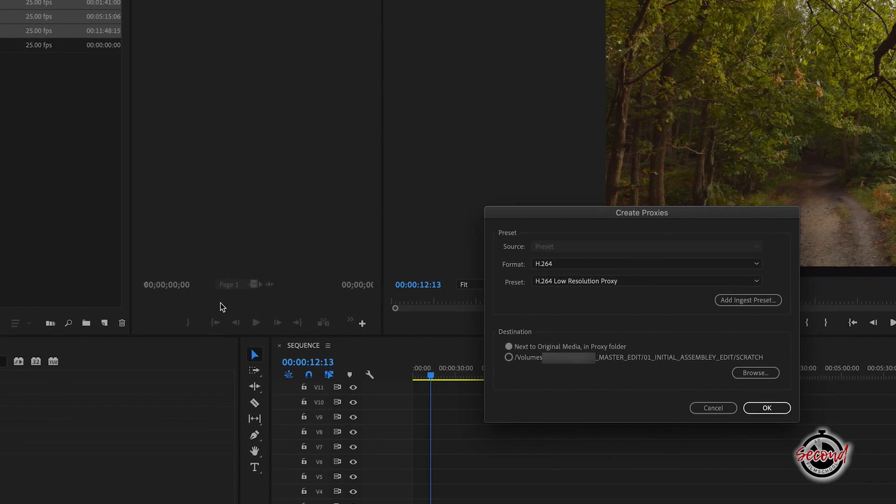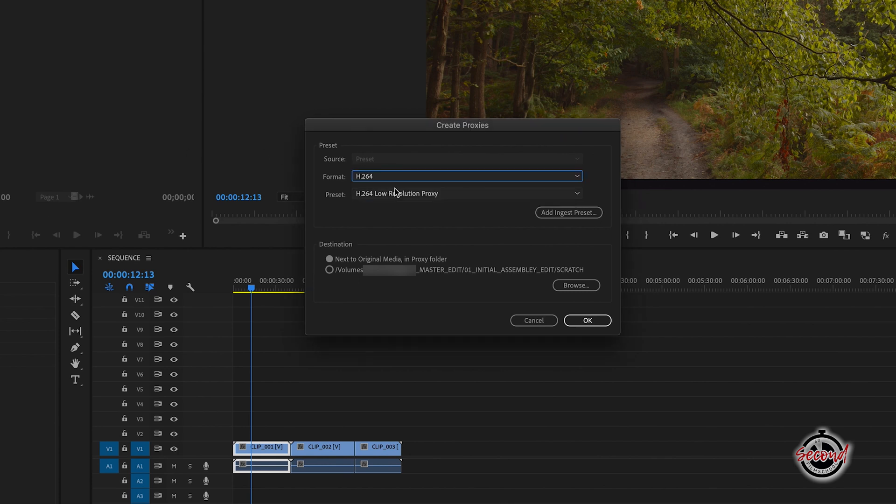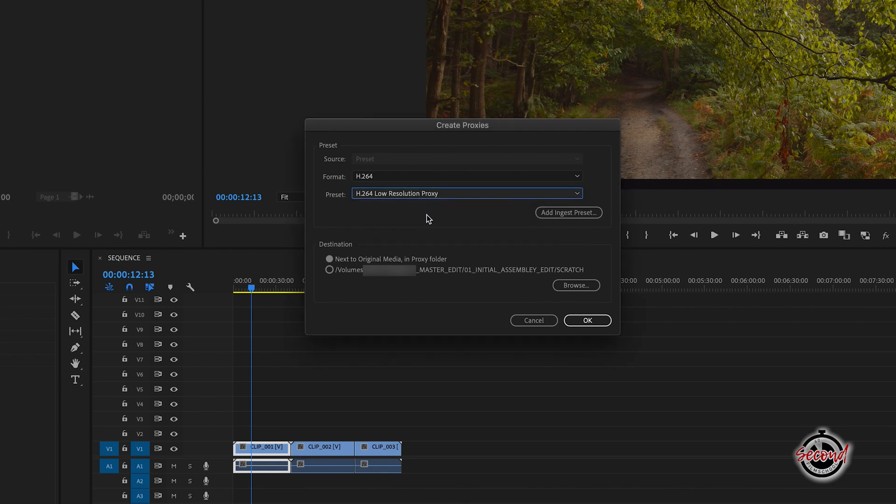A new window will open and in here you can choose the format of your proxy. Here we'll select H.264 and the low resolution option to keep the file size of the proxy small, and we'll also keep the destination next to original media selected.